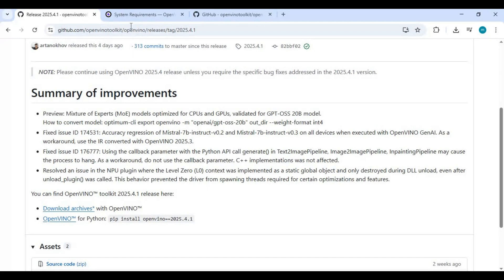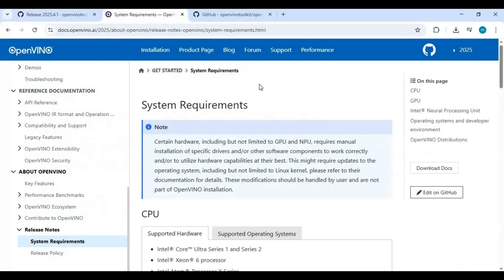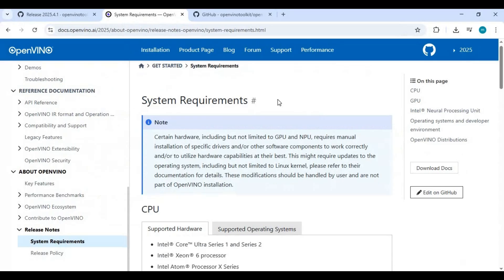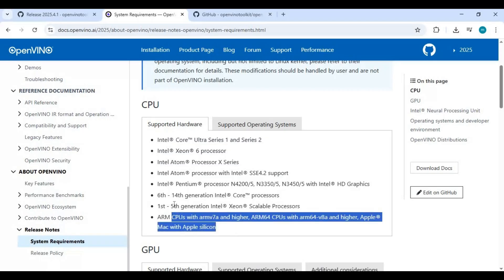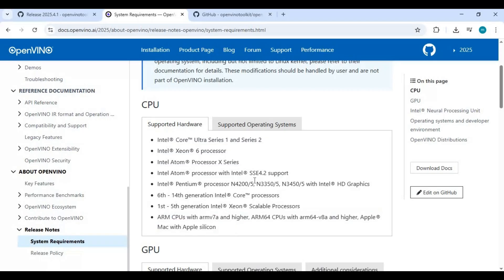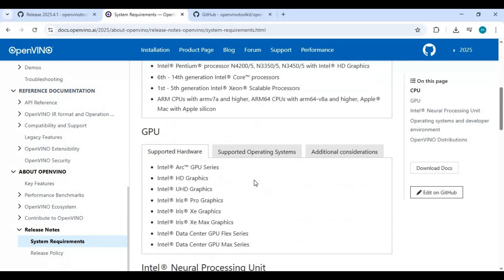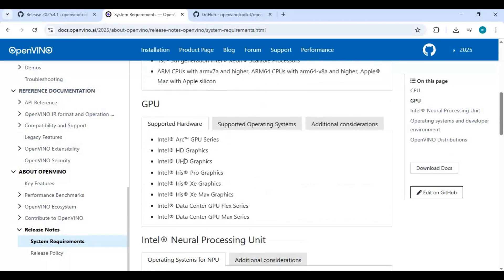OpenVINO requires that your system meets certain hardware and software prerequisites to fully utilize all acceleration features. You can check the requirements list to see if your system meets the minimum requirements. At a minimum, you'll need a supported CPU, GPU, or NPU device compatible with the OpenVINO runtime, with appropriate drivers installed for GPU and NPU support.